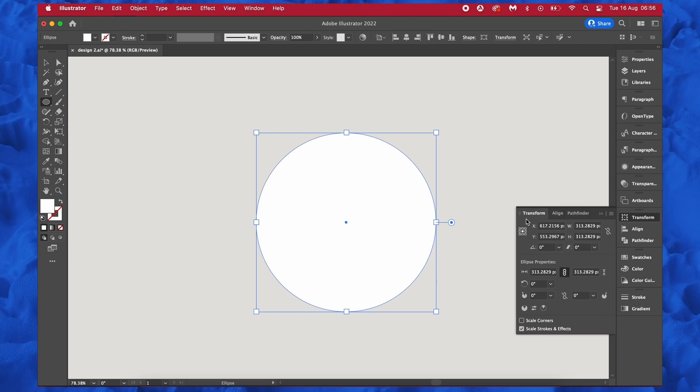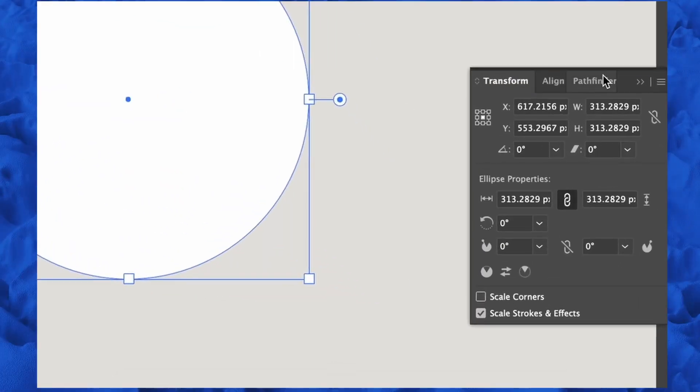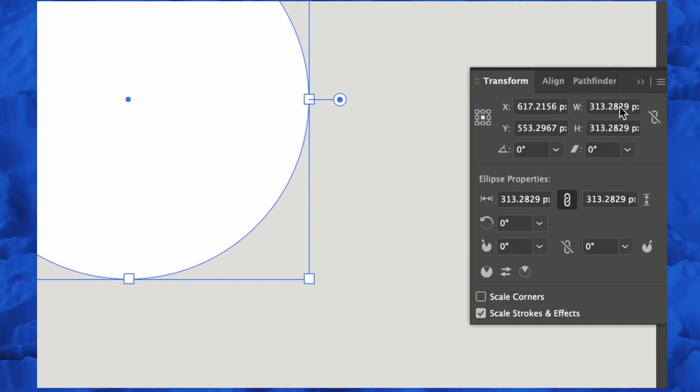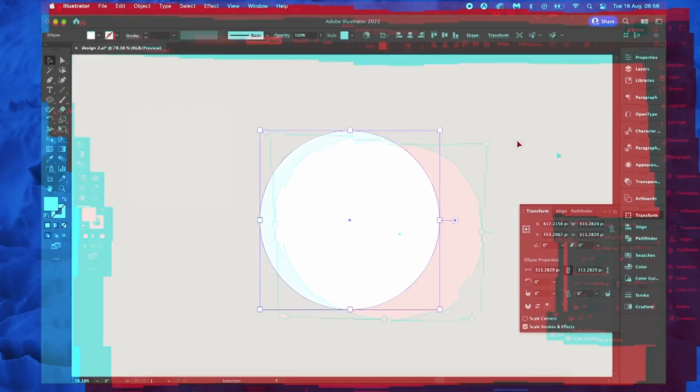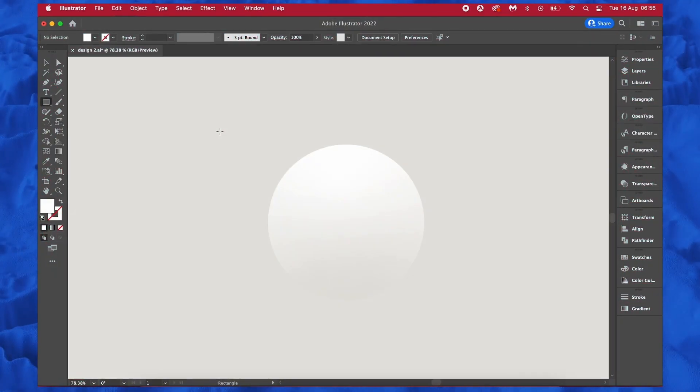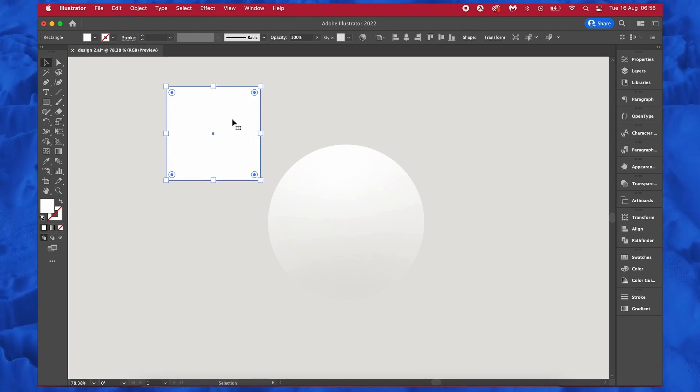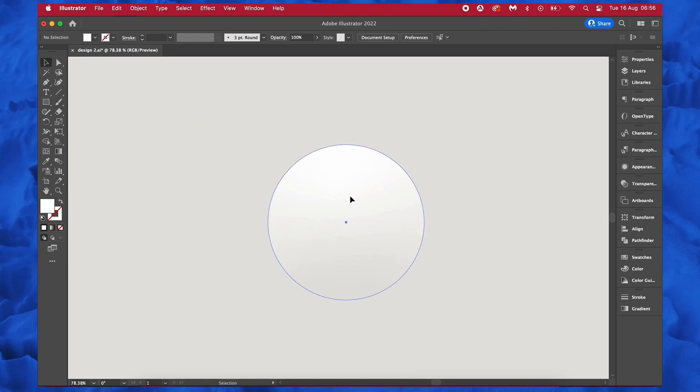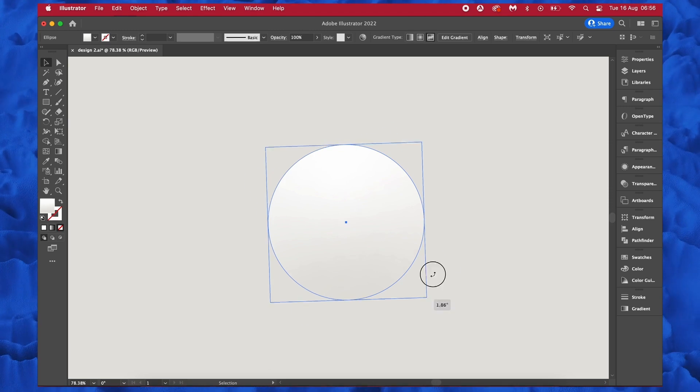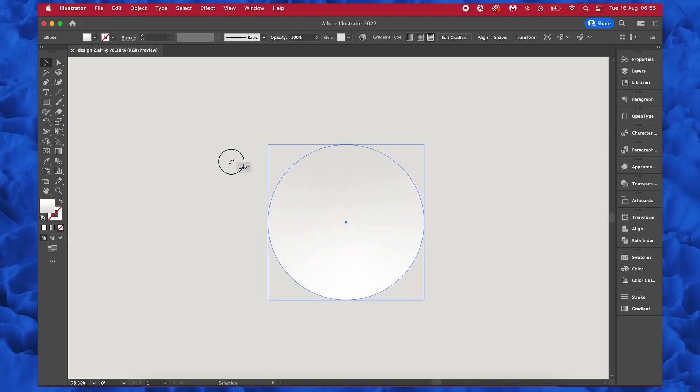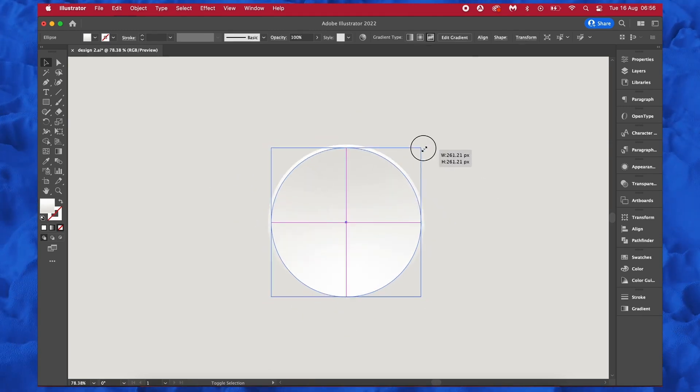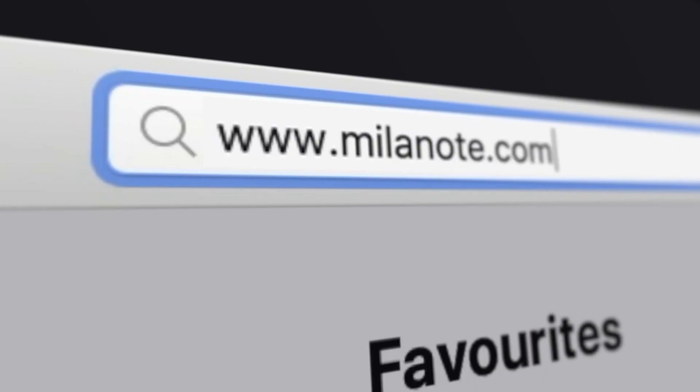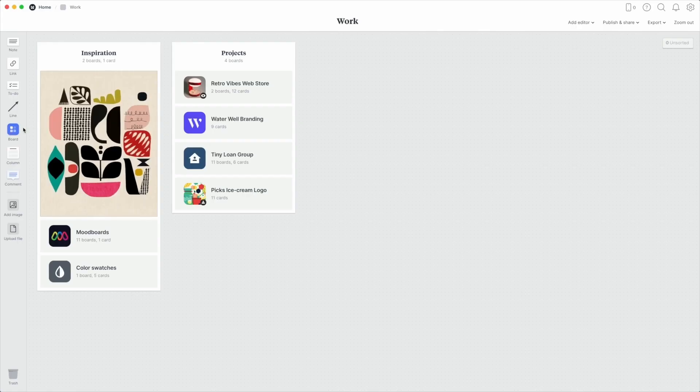This happens every single time you make a new shape and it's highly, highly annoying. To solve this problem, simply come into the menu here and uncheck the show on shape creation button. So now whenever you make a new shape, you won't have the headache of having to close this window over and over again. And as a designer, that feels pretty damn good.